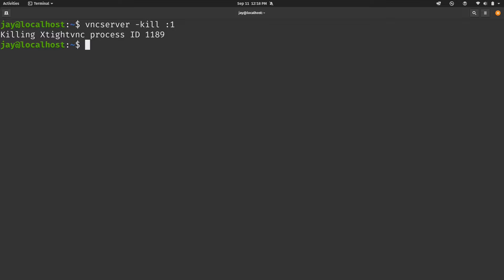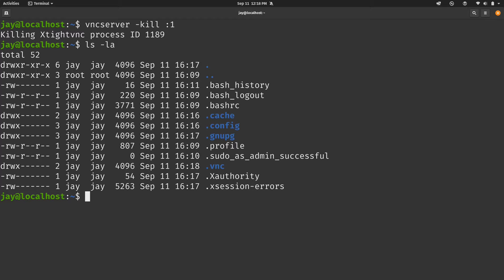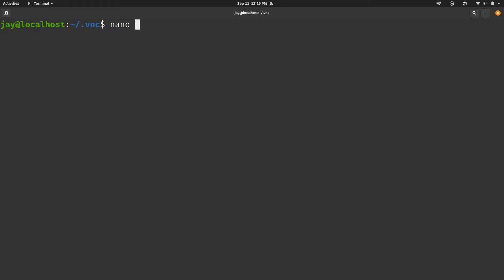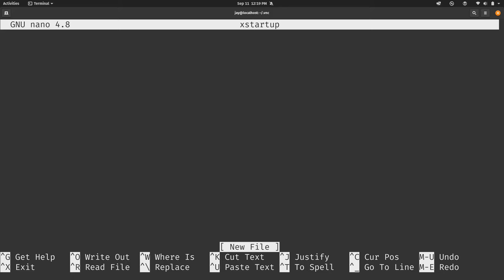So now that we have run VNC server for the first time, on my Linode, I do have a .vnc directory now. So if I go inside that directory, you can see that I have an xstartup script right here. We're going to create a new one. So what I'll do is move that to a different name so that VNC server cannot find it. I'll just add .bak to the end, simple enough. And then I can use a text editor such as nano to create a new version of that file.